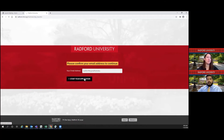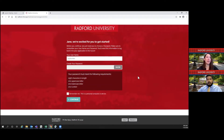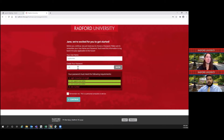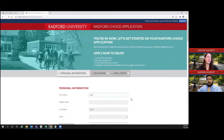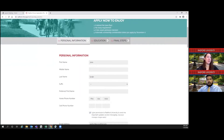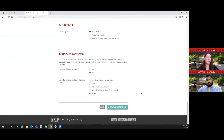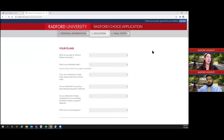Then you start your application — sometimes it takes a second. Next, it's going to ask you to create a password so that you'll be able to create a portal and log back in later. Everything that you just submitted should be saved, and then you can continue on to the education portion of your application.